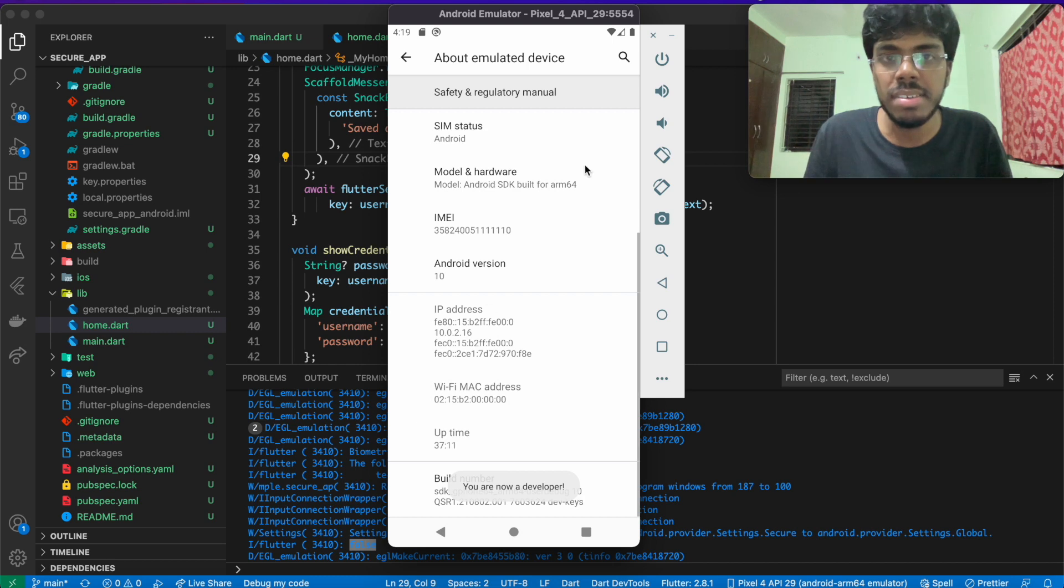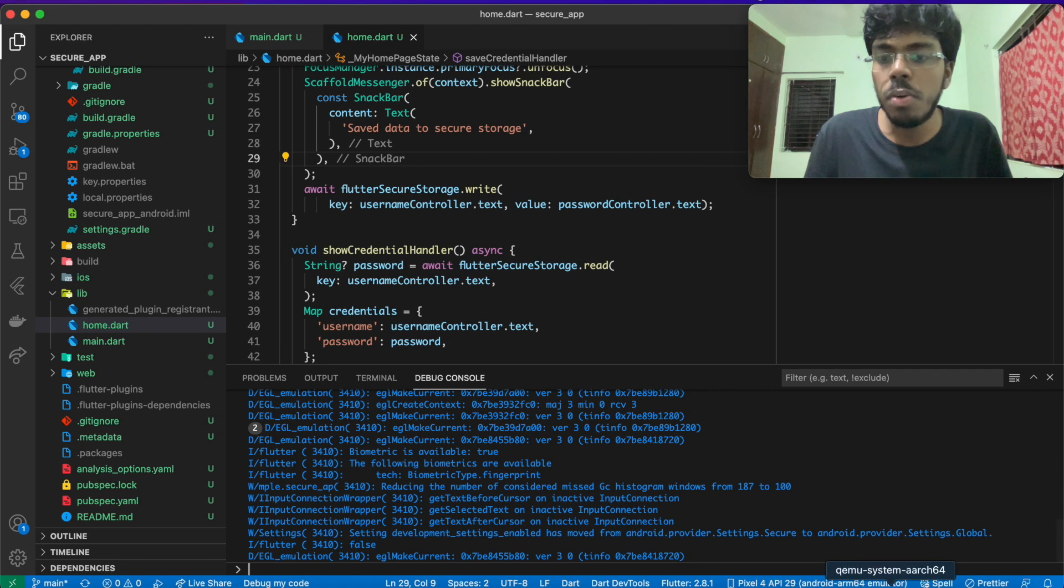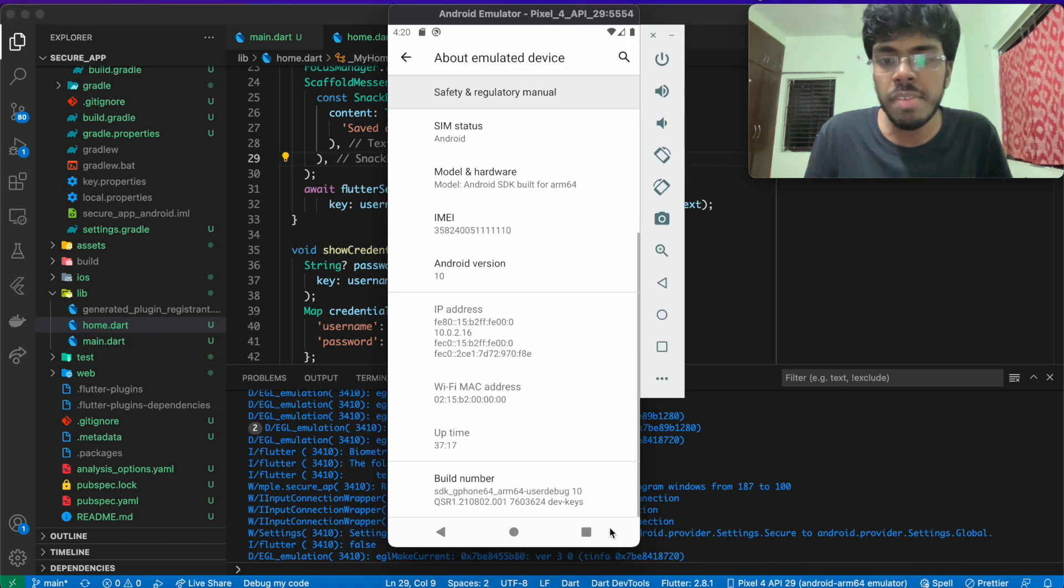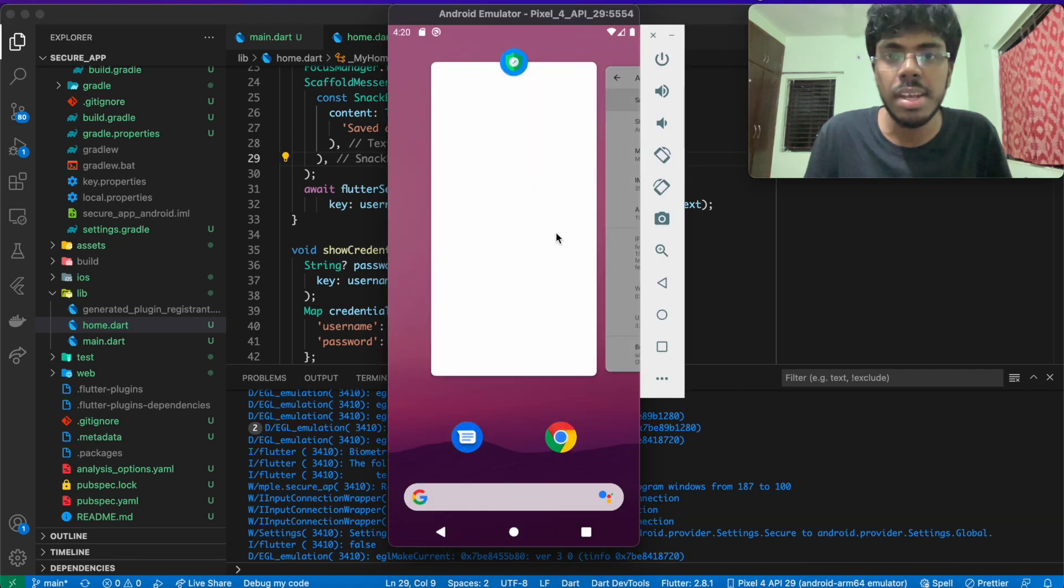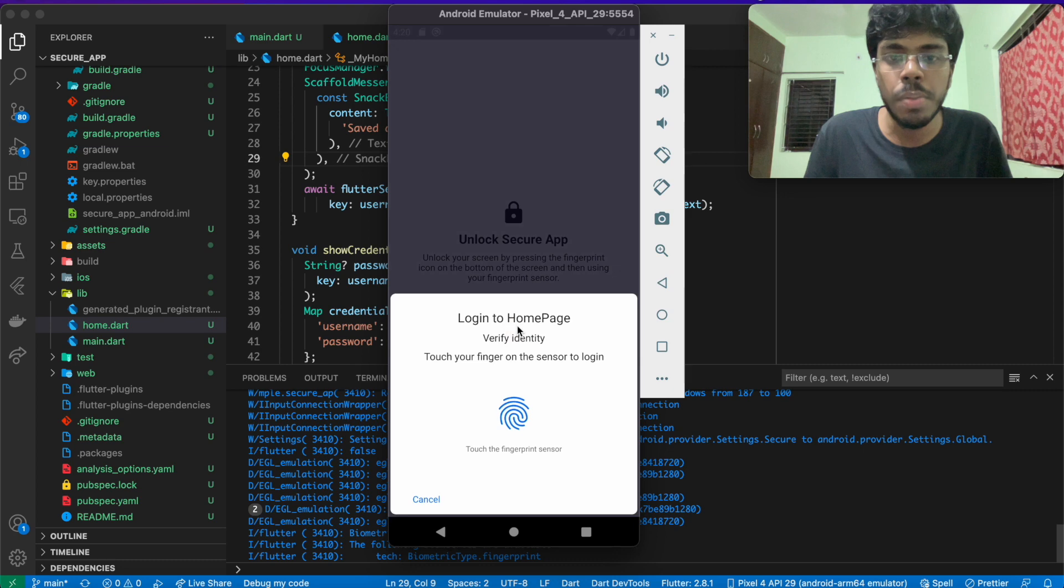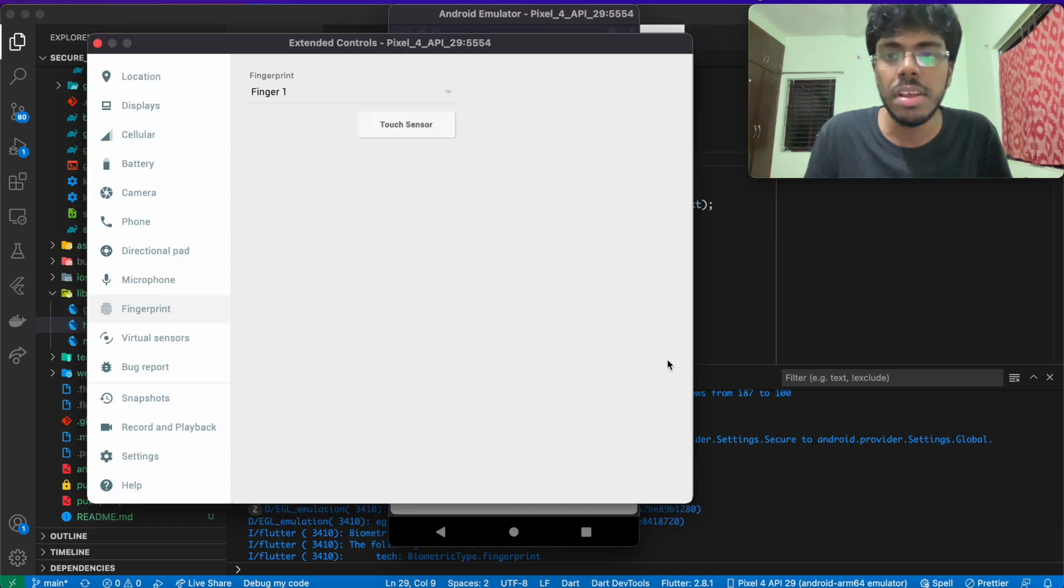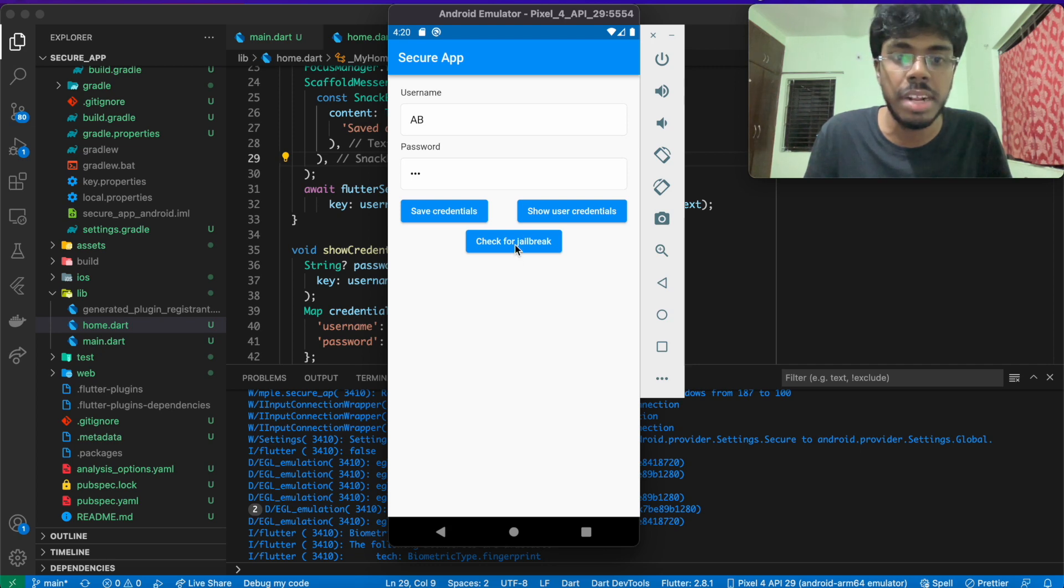What I can do is, if I quickly go back to the application, and I authenticate again, of course. In that particular case, if I click on check for jailbreak. You see that we are getting a true message now.